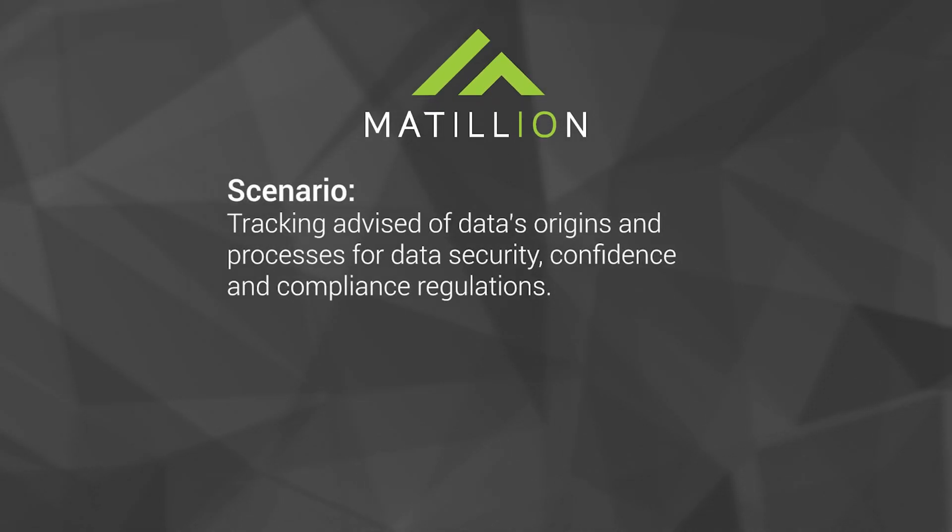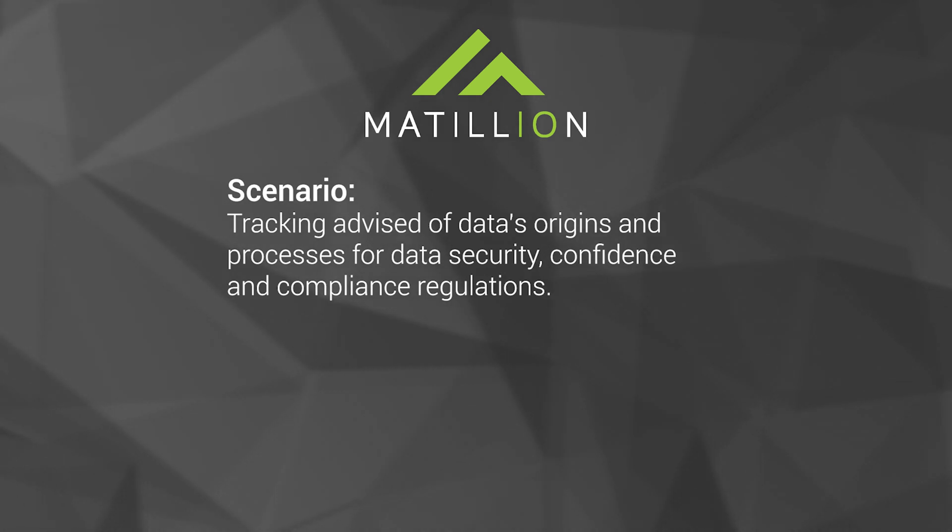As part of that data governance program, tracking where data has come from and the journey it has taken is critical in building trust in that data.